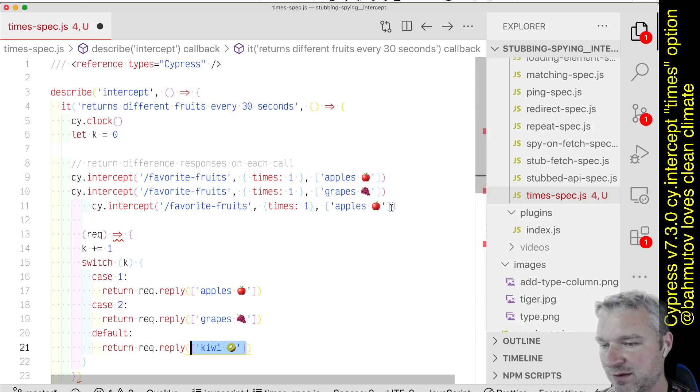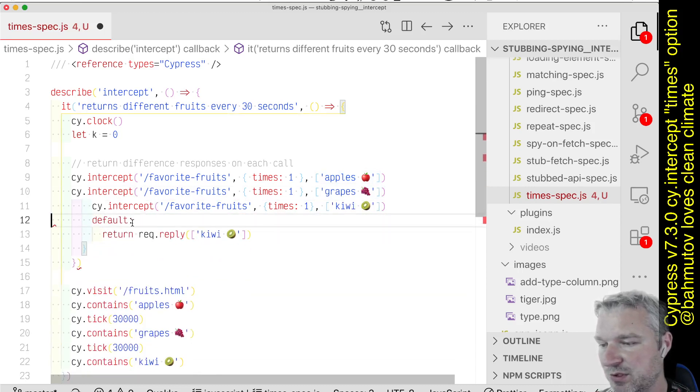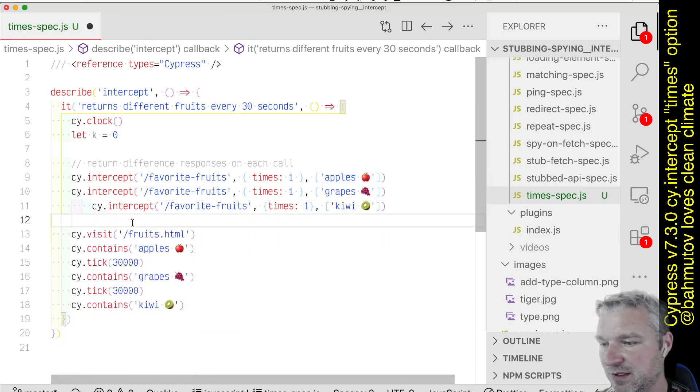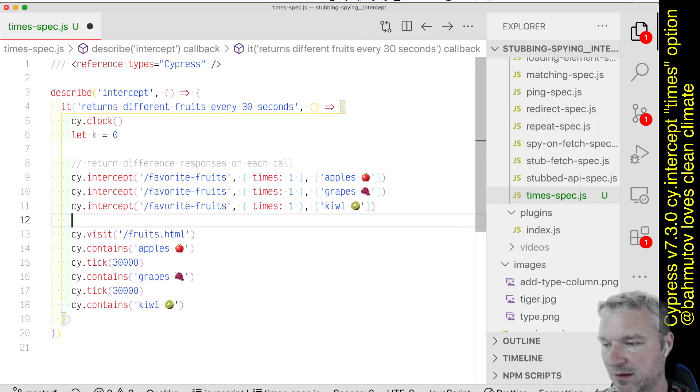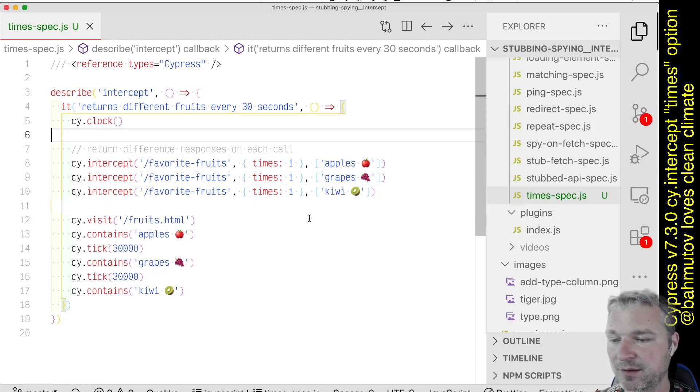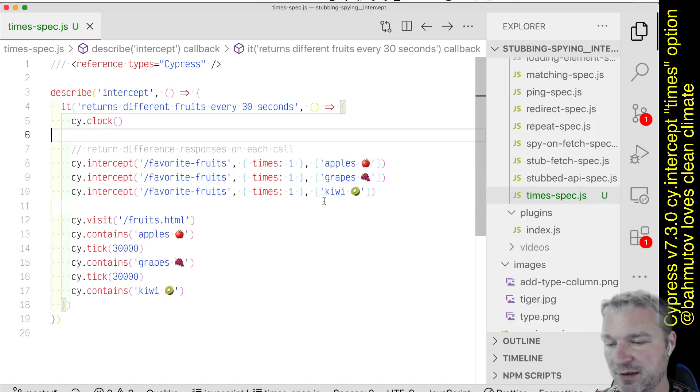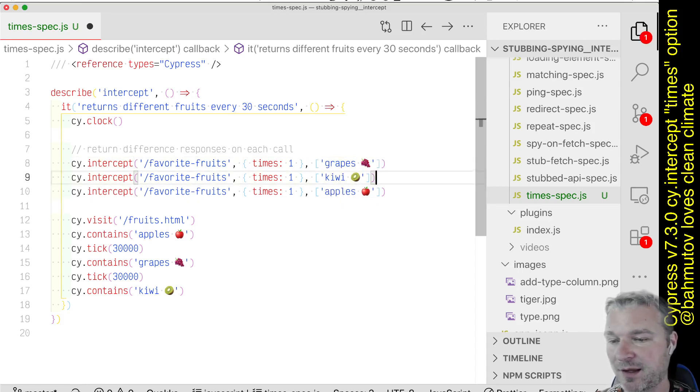Now the only thing here that you should watch out for is the order of intercepts. In Cypress 7 we switched the order, so we override intercepts. You want to put the intercept you want to apply first as the last one.